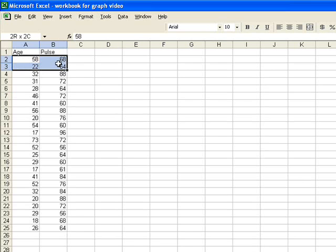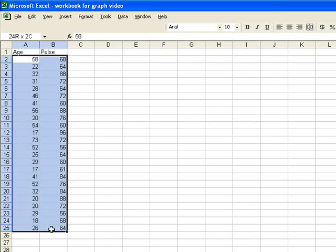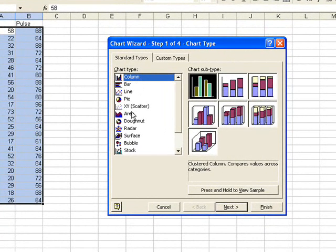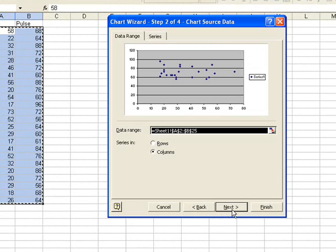The first thing I'm going to do is highlight my data. Here I've selected the cells that I want to graph. Then I'm going to go to Insert Chart. As we look at the options for the chart, I'm going to select XY — in parentheses it says scatter. So then I'm going to select next. I just want to create a scatter plot.